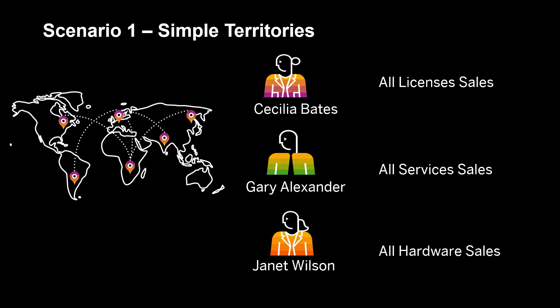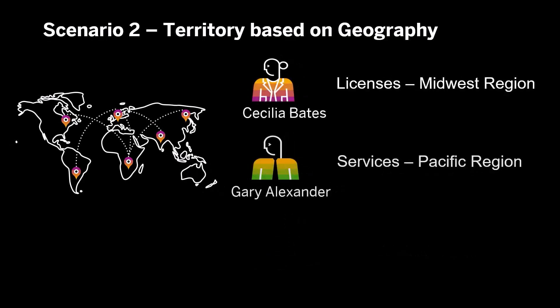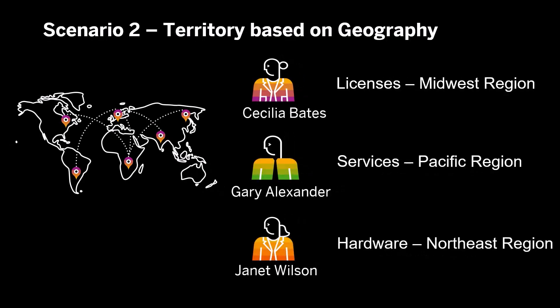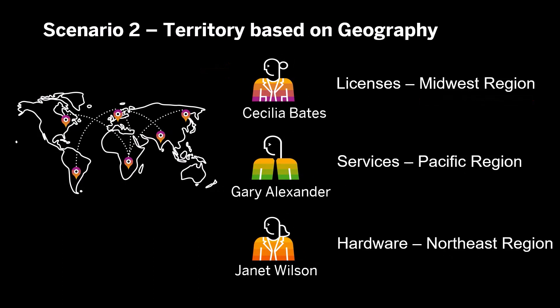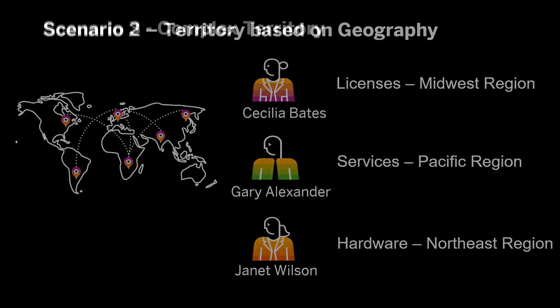As our sales teams grow, we've decided to add a geographical element. For example, Cecilia is credited for sales of licenses in the Midwest region only, Gary is credited for services in the Pacific region, and Janet is credited for hardware sales in the Northeast region.